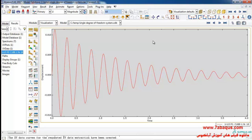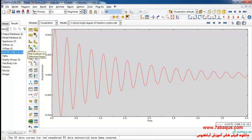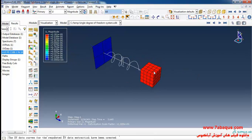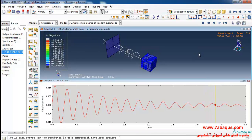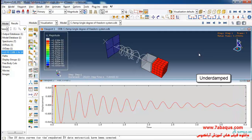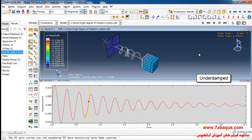Here you can observe the diagram of the equation of motion of the system. As it can be observed, the system first starts its motion with the maximum amplitude. The amplitude will gradually decrease until the system stops absolutely.